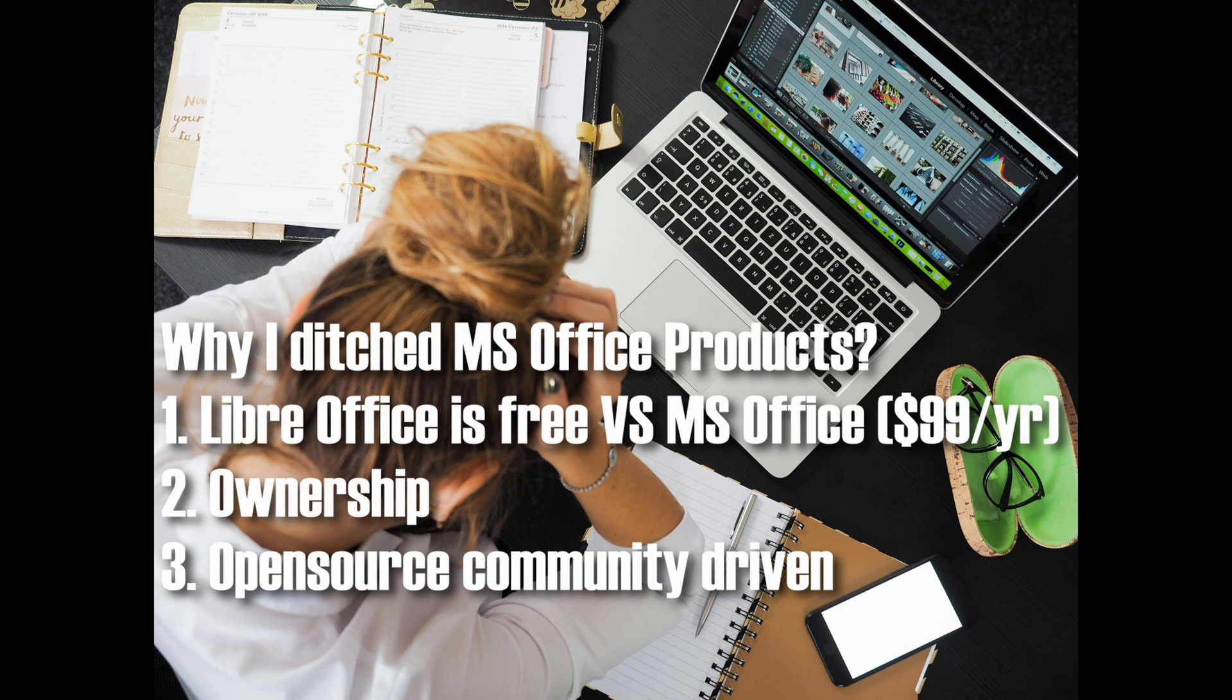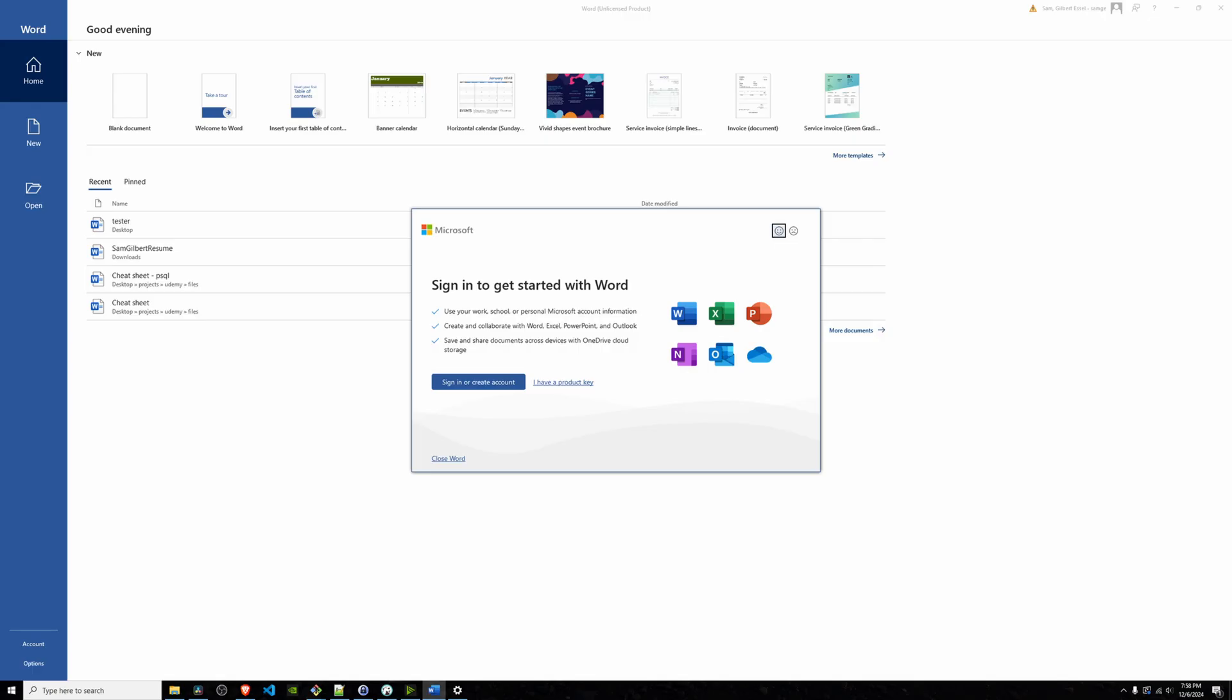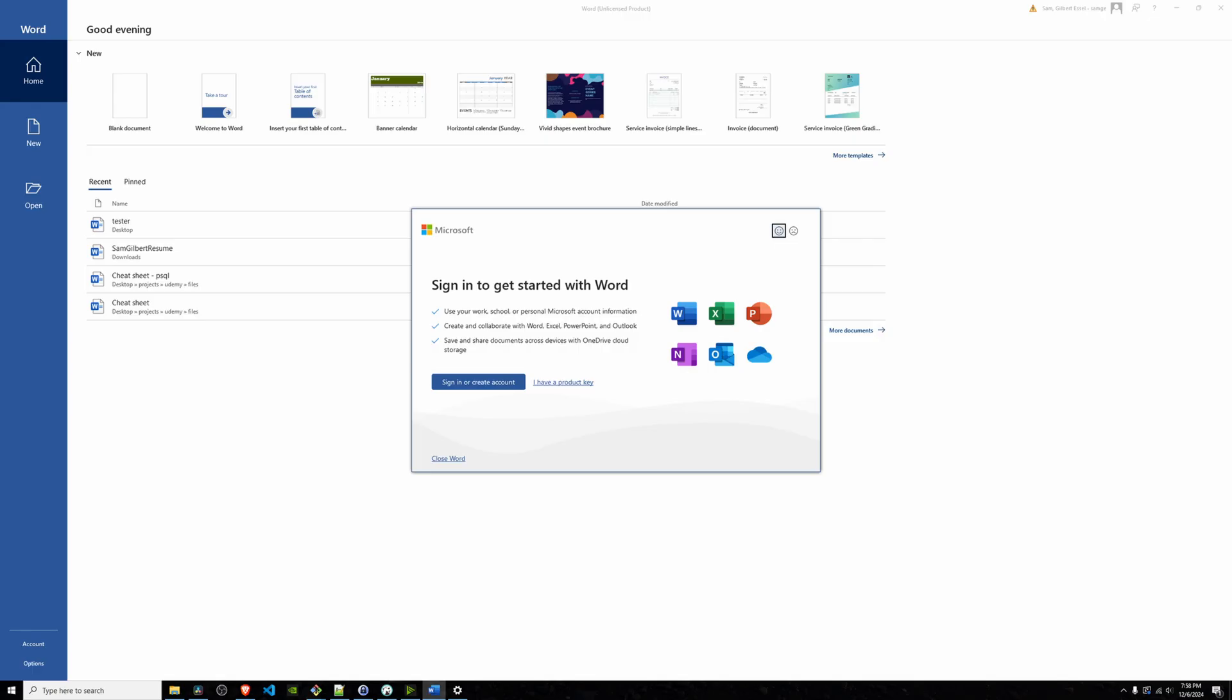Third is community-driven. LibreOffice is open source, which means it's constantly being improved by developers worldwide. And it's not spying on me, or asking me to link my Microsoft account to access features.